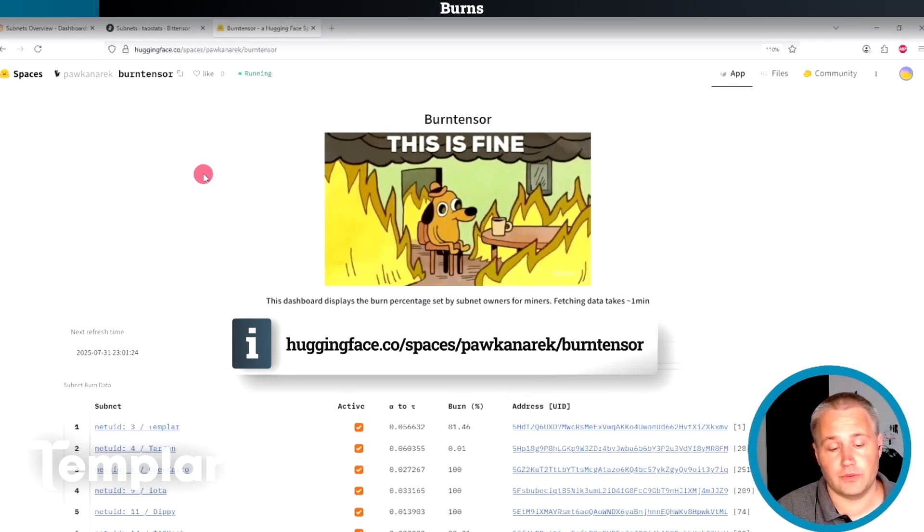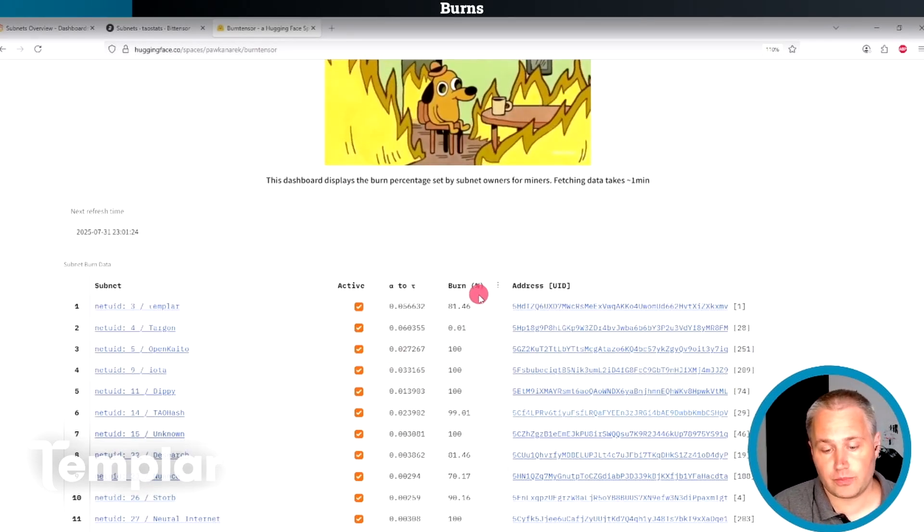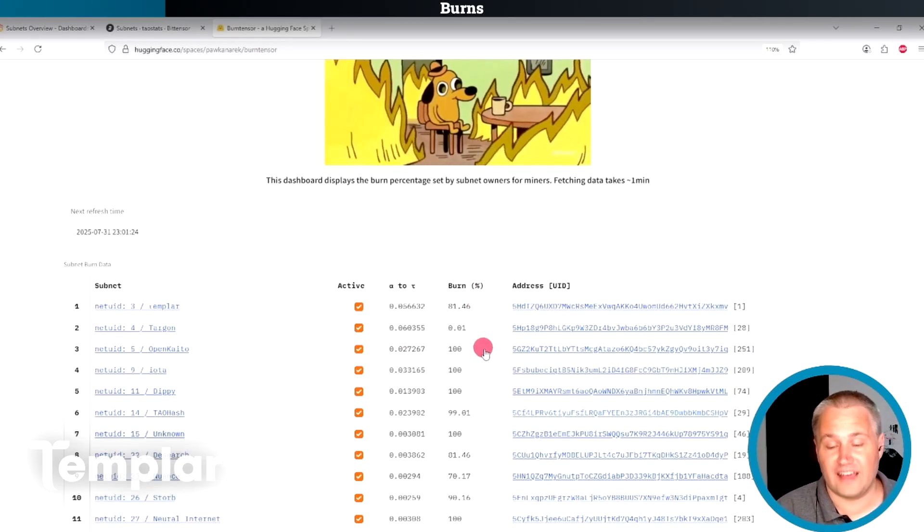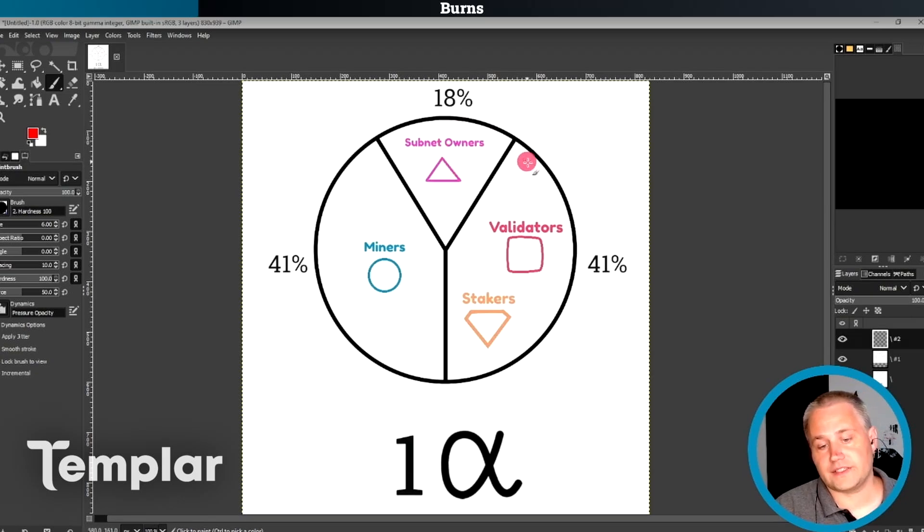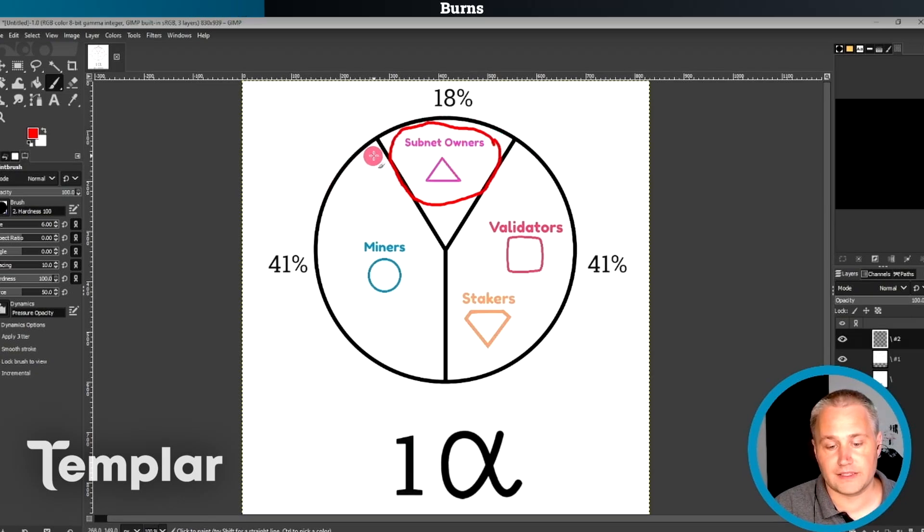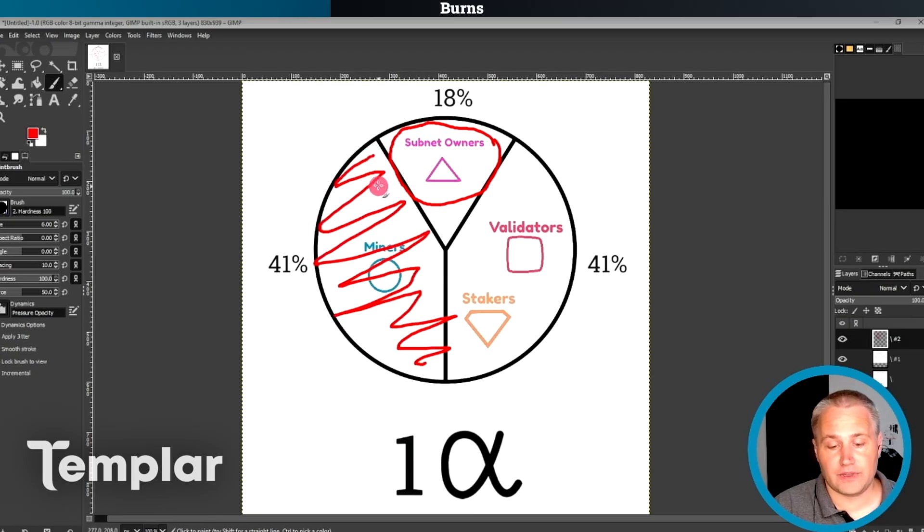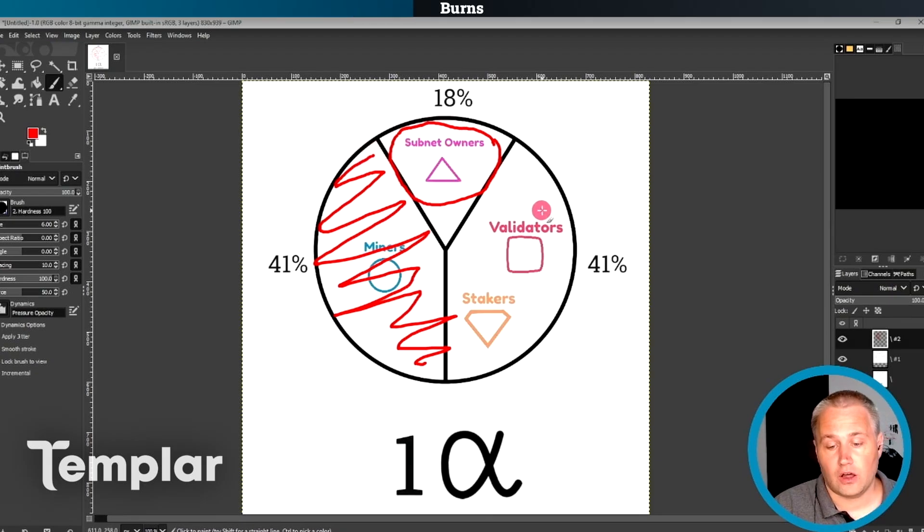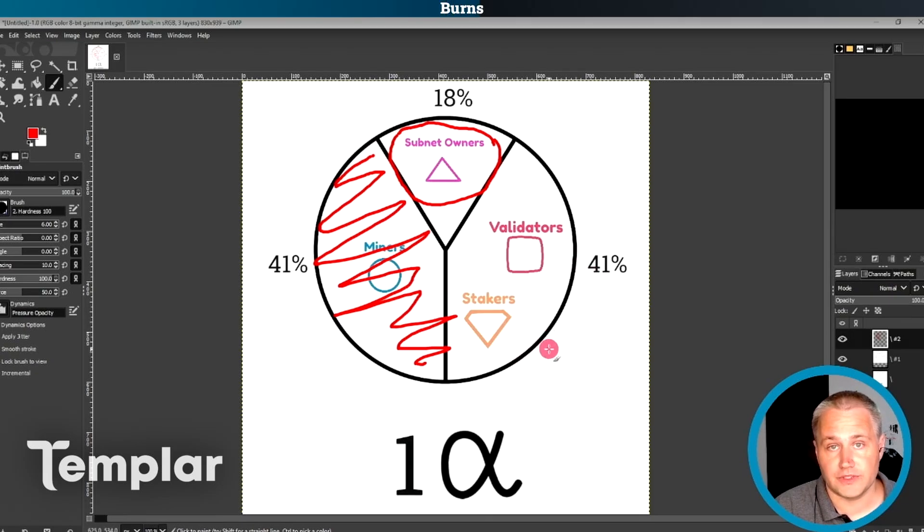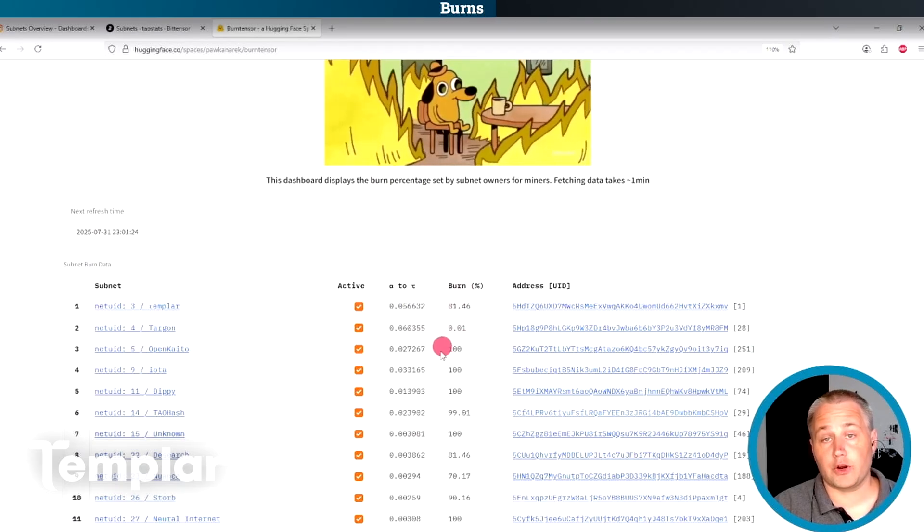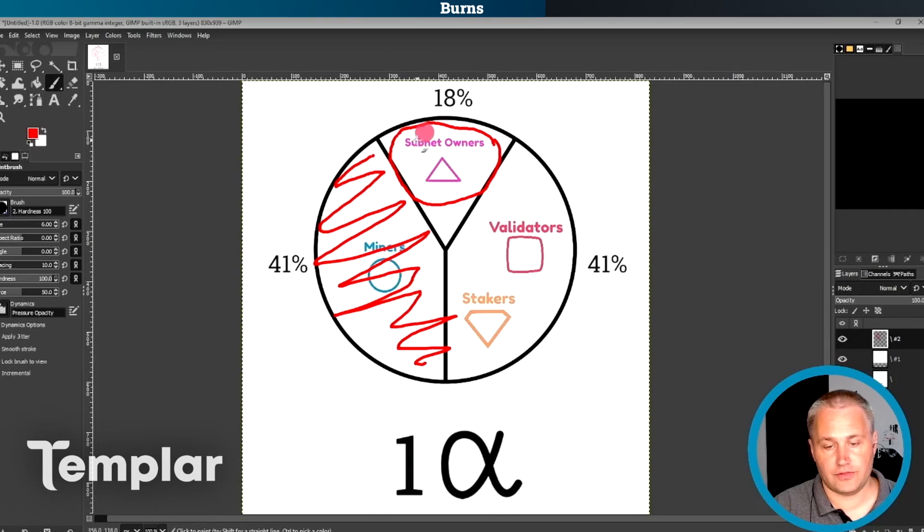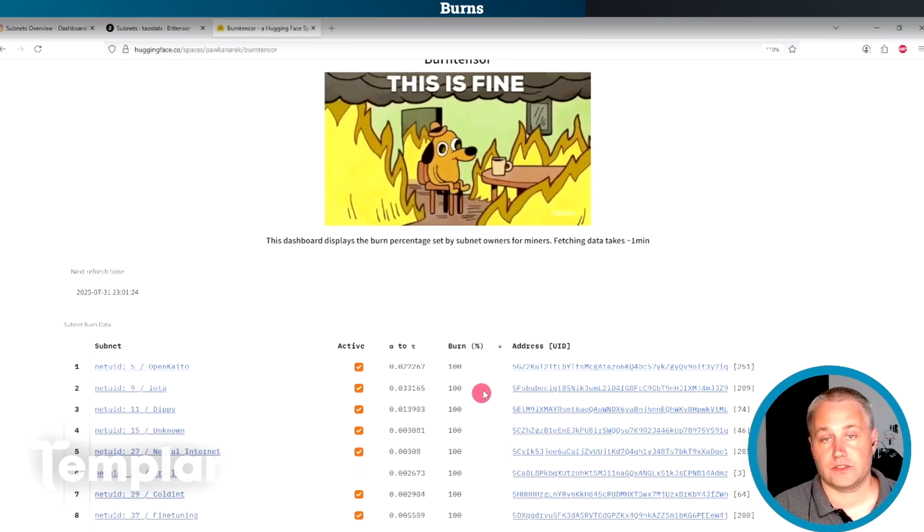Now I want to draw your attention to this burn tensor site here on Hugging Face. The link is in the description. This shows the burn percent for miners on every particular subnet. What it is is when subnet owners decide to basically burn all of the miner emissions. When that happens, miners receive nothing.